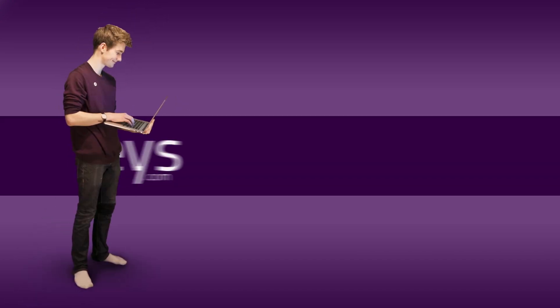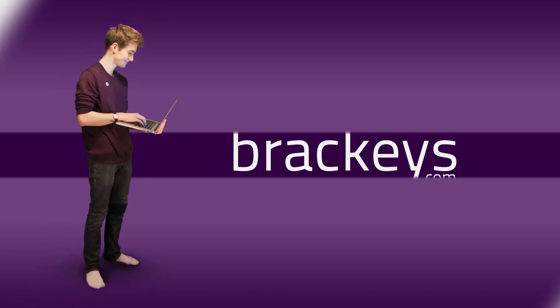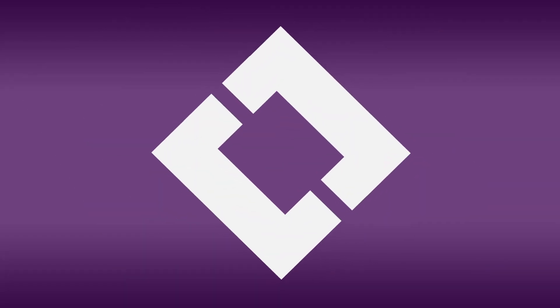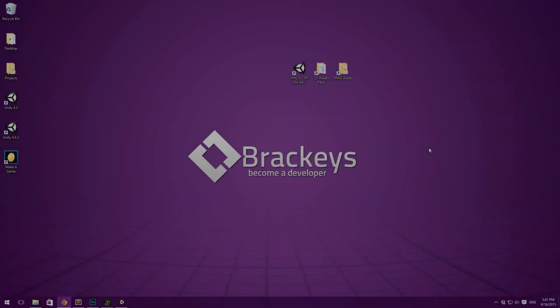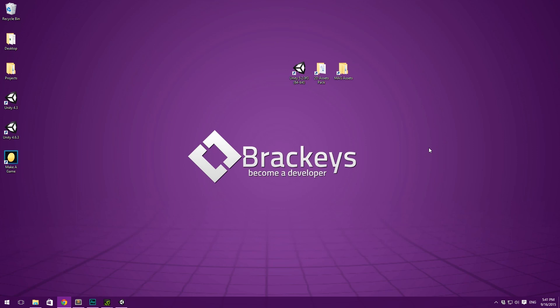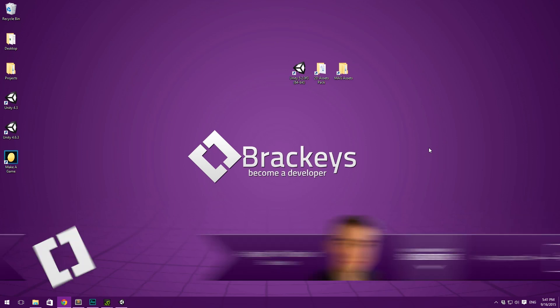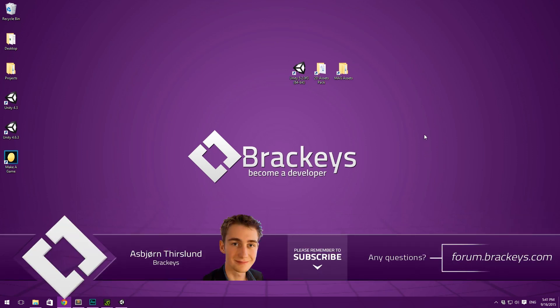Thanks for tuning in at Brackeys. Hello everyone and welcome to video number 26 in Make a Game, a cool series on making a video game in Unity. So in today's video we're going to take a look at uploading to the web.